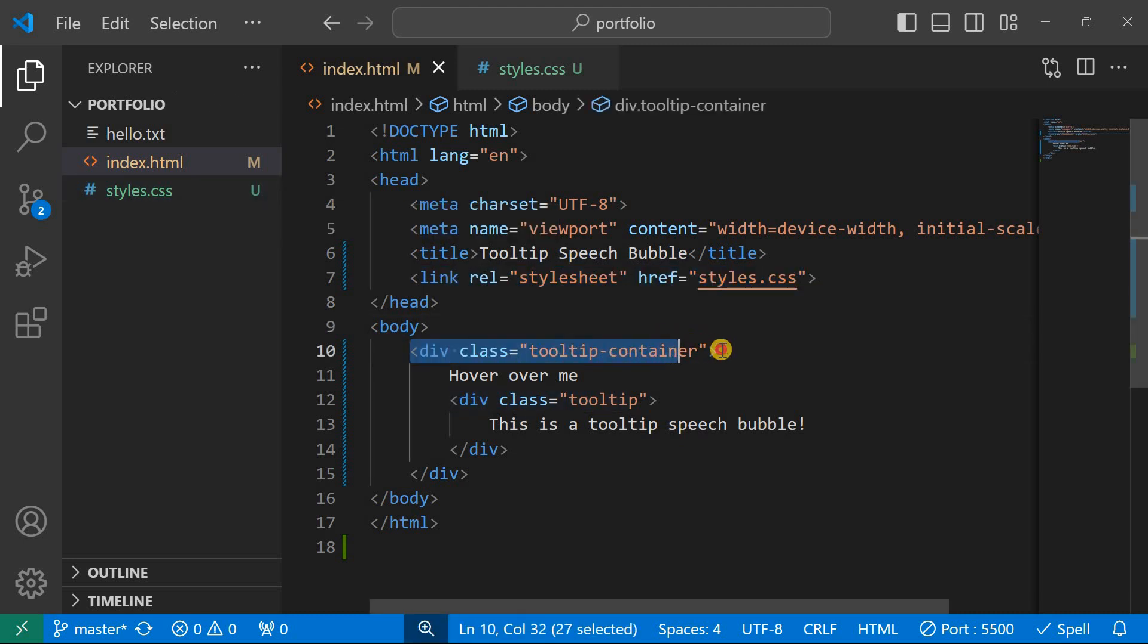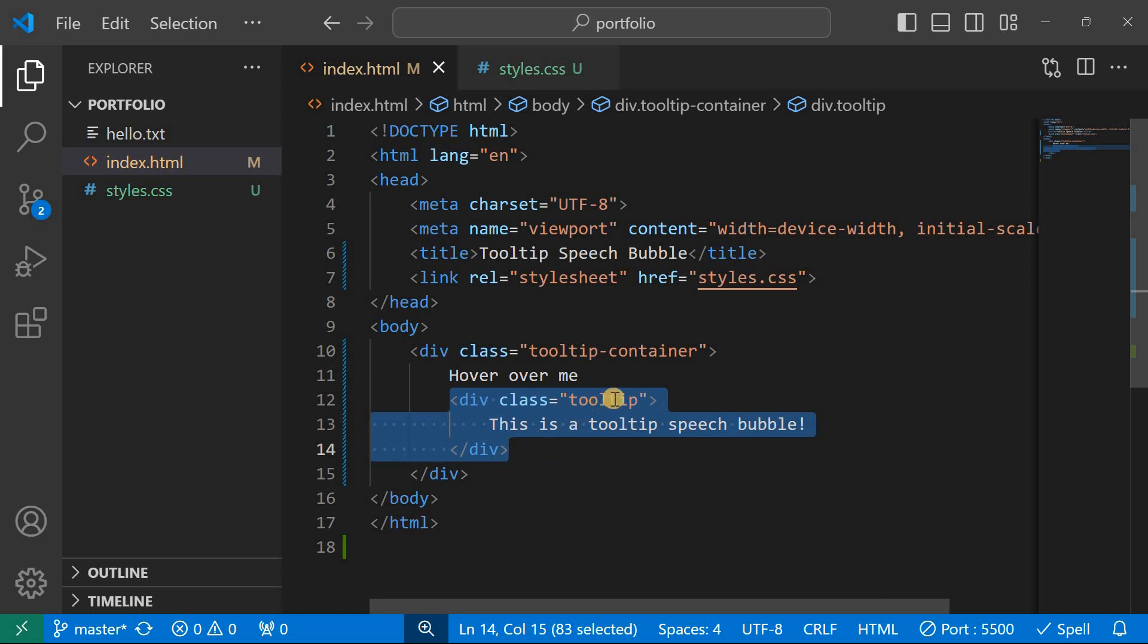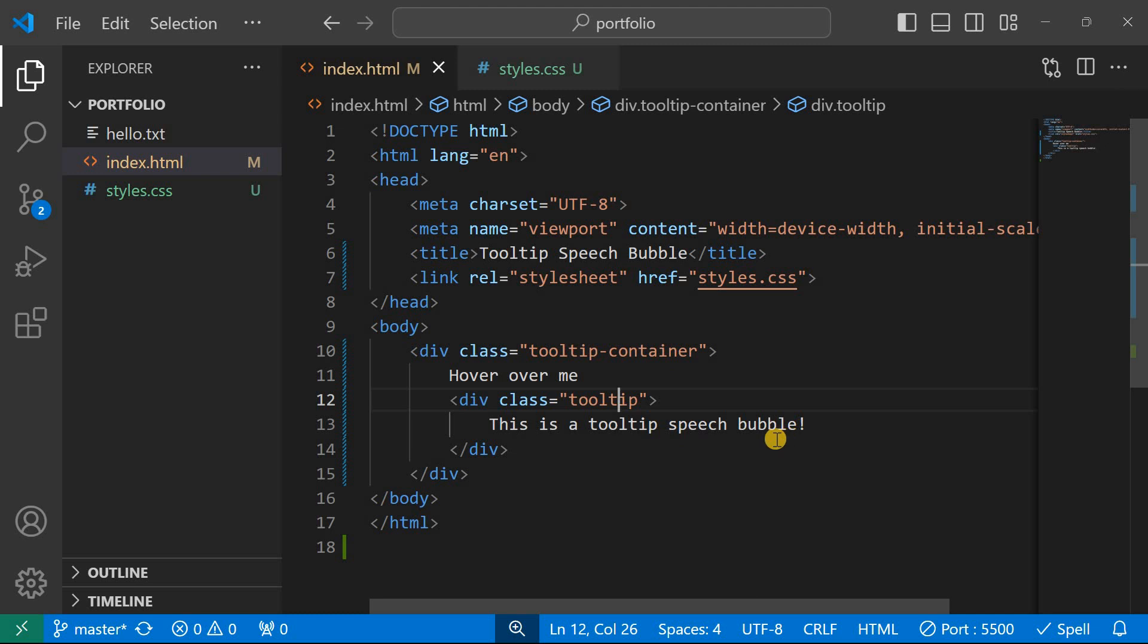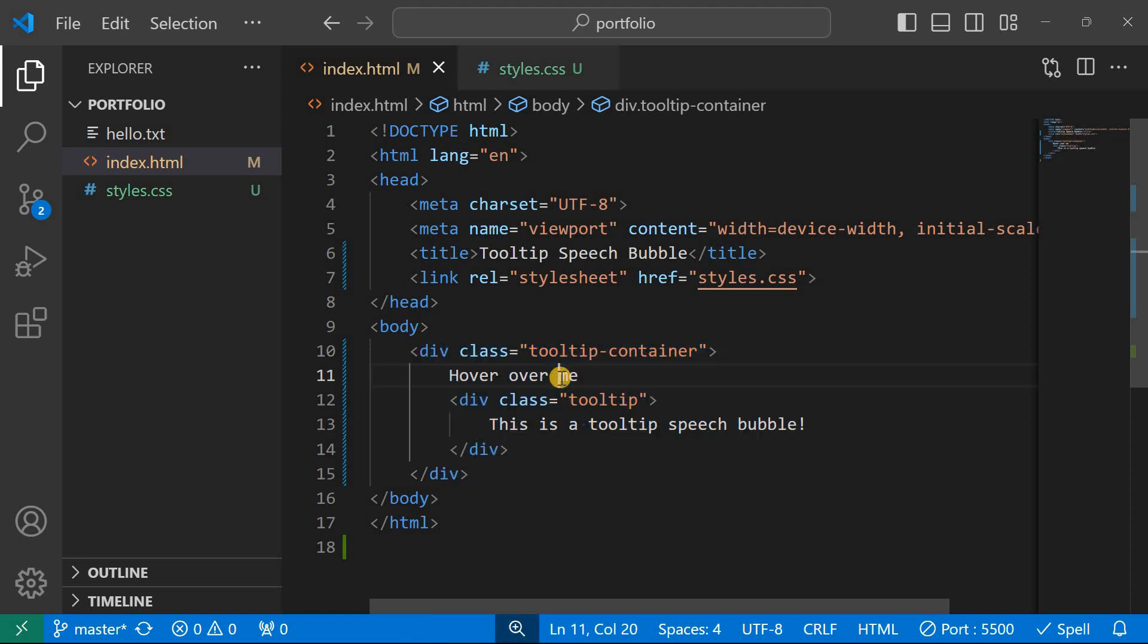And then we shall create a div, give it a class of tooltip container, and then that's where you see the word hover me. And then the actual tooltip itself which is going to be within the div, and then give it a class of tooltip and then put here some text: this is a tooltip speech bubble.